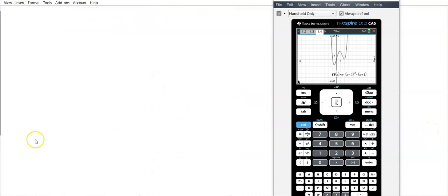That's enough for today. It takes a while to get used to all the steps needed to graph a polynomial function by hand. Hopefully that helped, and you can go do your homework.